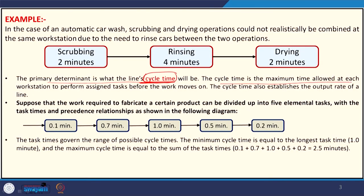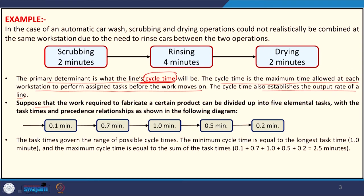The cycle time is the maximum time allowed at each workstation to perform assigned tasks before the work moves on. You should remember this term because in operations management, it is used in multiple contexts. The cycle time also establishes the output rate of the line — how much output you can expect in a particular hour or shift is determined by the cycle time. Suppose the work required to fabricate a product can be divided into 5 elemental tasks with different task times and precedence relationships.